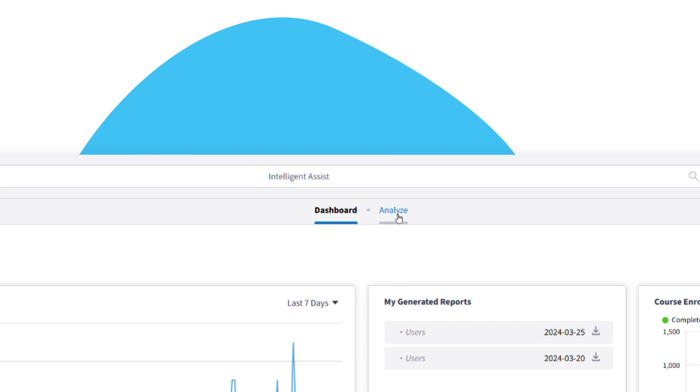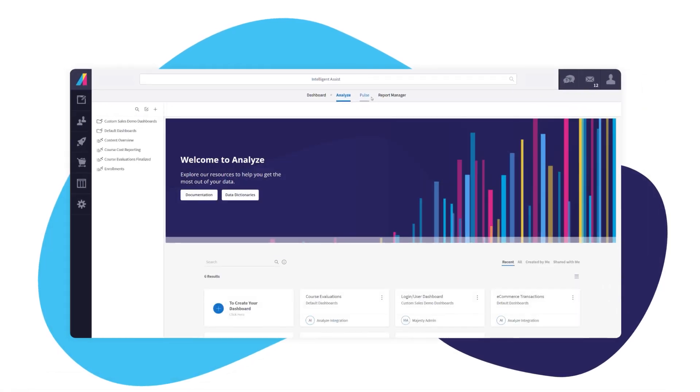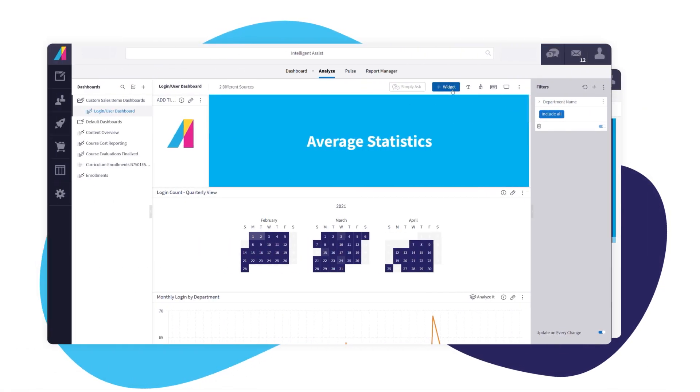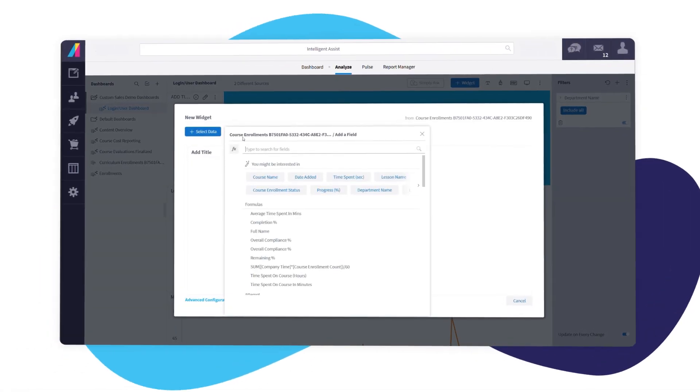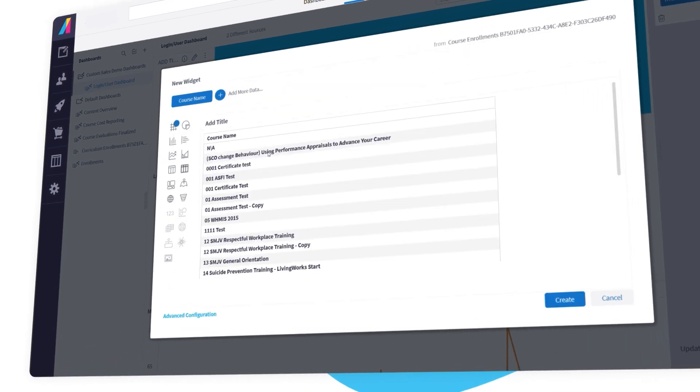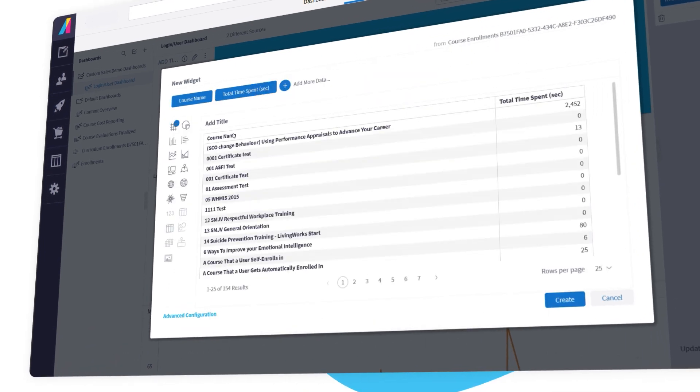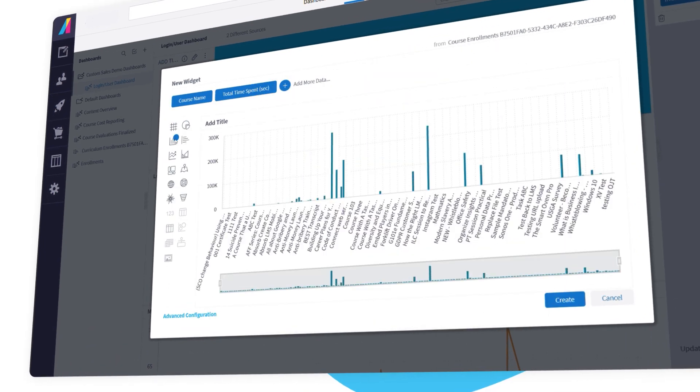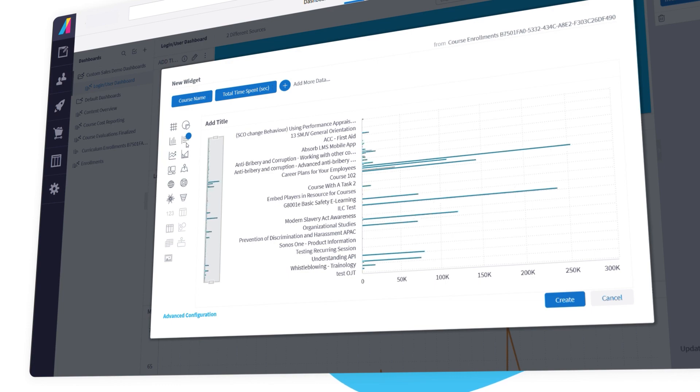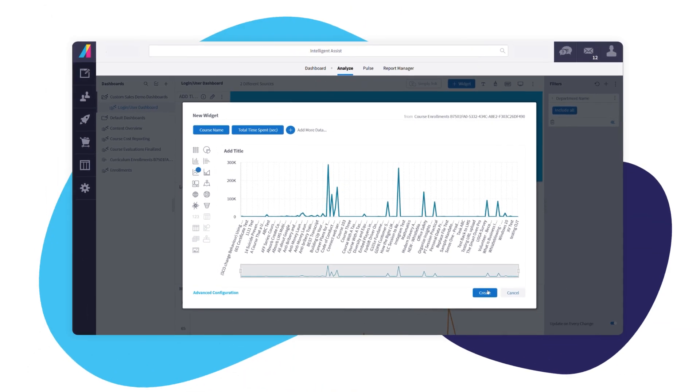Take advantage of smart data analysis options that are leagues beyond other LMS reporting tools. Access a set of customizable BI widgets, like maps, gauges, and charts to create intuitive, all-in-one dashboards for administrators.